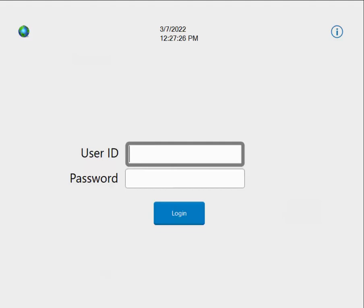This video is going to show you how to issue an item out of the Cubex cabinet. I'm going to show you how to issue out a controlled substance as well as a non-controlled medication. There are two common ways to issue items out of Cubex: the first one is called Profile Mode, and the other one is called Quick-to-Issue, and I'll review both.